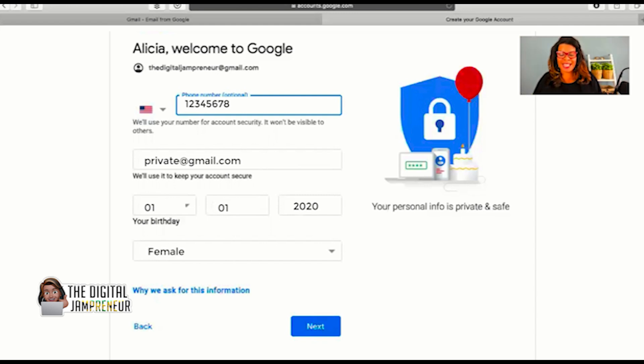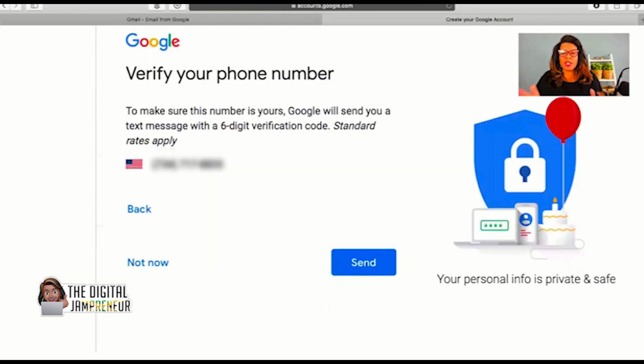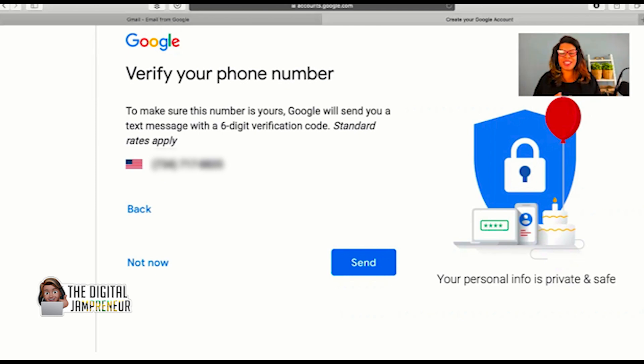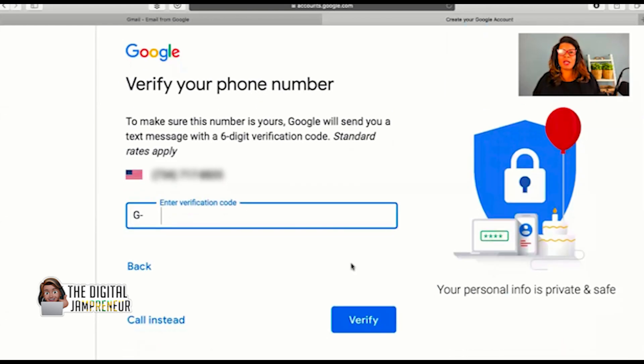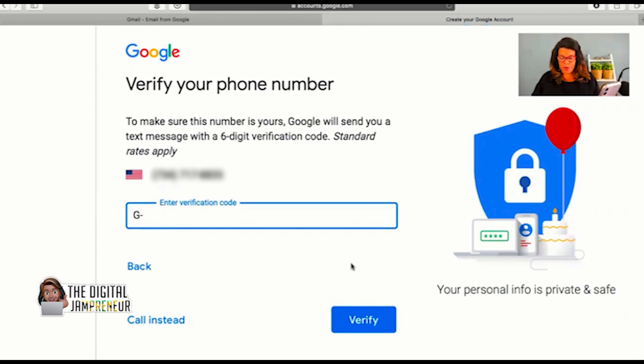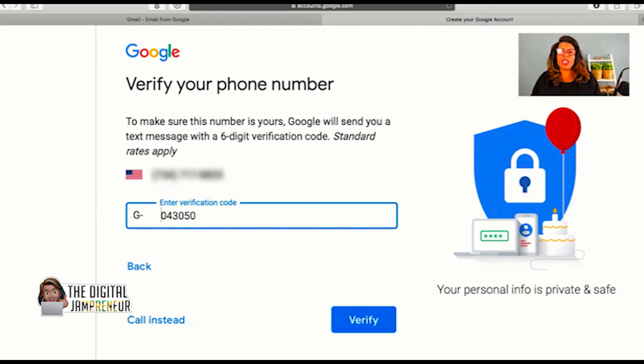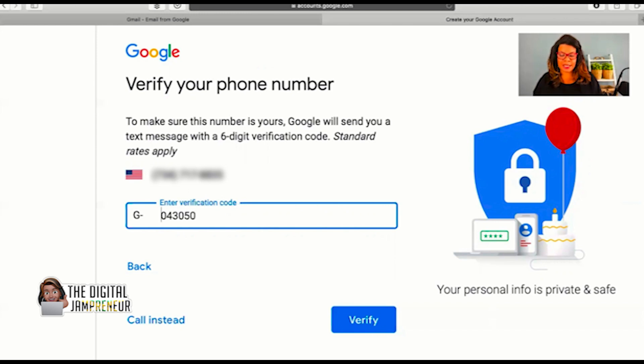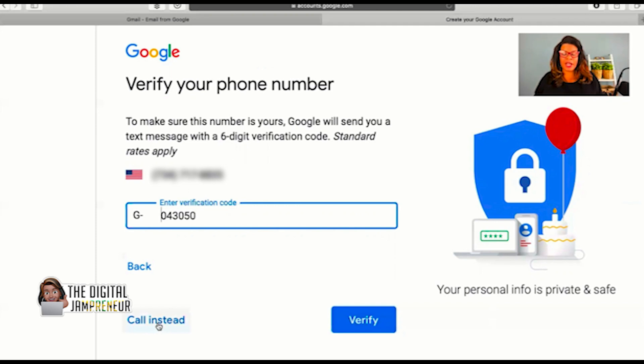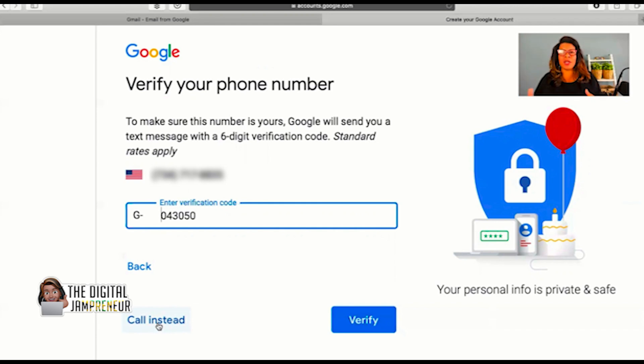Google is going to want you to verify your phone number. To make sure that it's yours, it's going to send you a text message with a six-digit verification code. I'm going to press the send button, and now I'm going to be asked to verify my code. On my smartphone, I just received my verification code, which I'm going to type in. Your verification code will come with G dash in front of it. You do not need to retype the G, just type in the numbers that come after that. Now if you didn't get the text message, you can click the words that say call instead, and they'll call you. Your phone will ring with a voice message with the code in it.